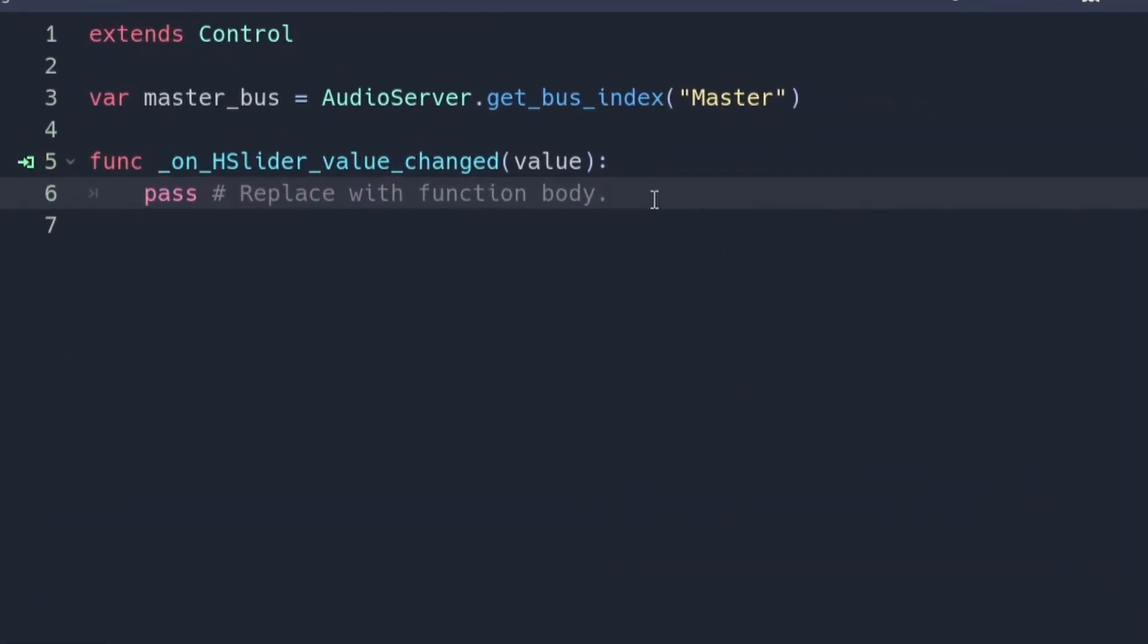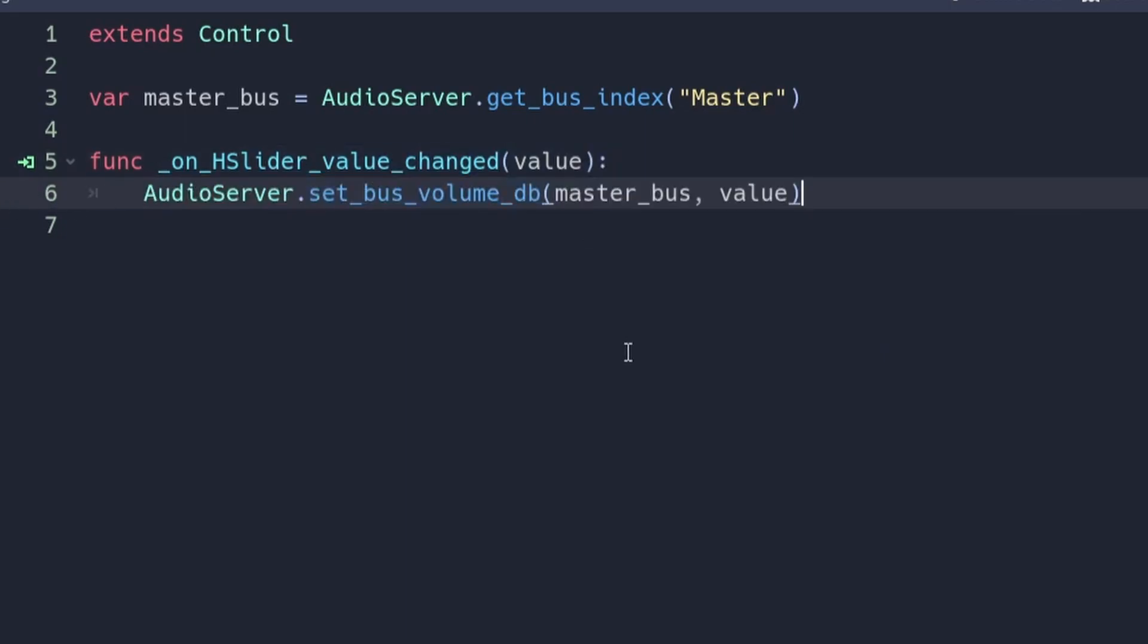Inside of the signal function, add this line of code. This line of code is used to change the volume in decibels of an audio bus. It requires two parameters to do this. The first parameter is the name of the bus that we want to change. This is where you should put the name of the variable that you created earlier. The second parameter is the value that we want to set the volume to. In this case, we'll be setting it to the value of our slider.